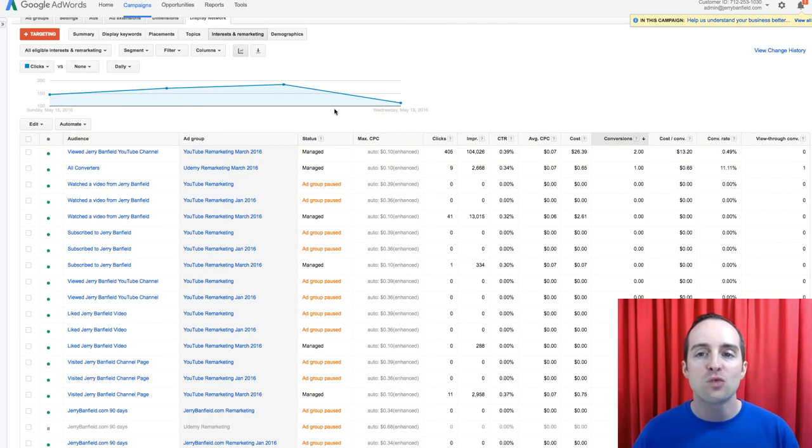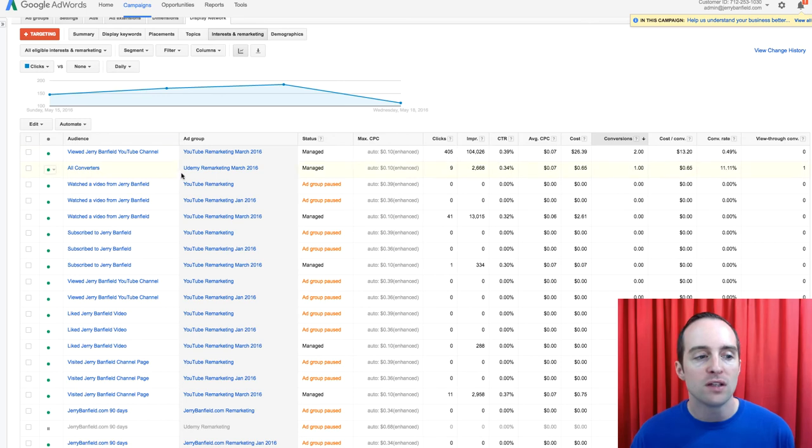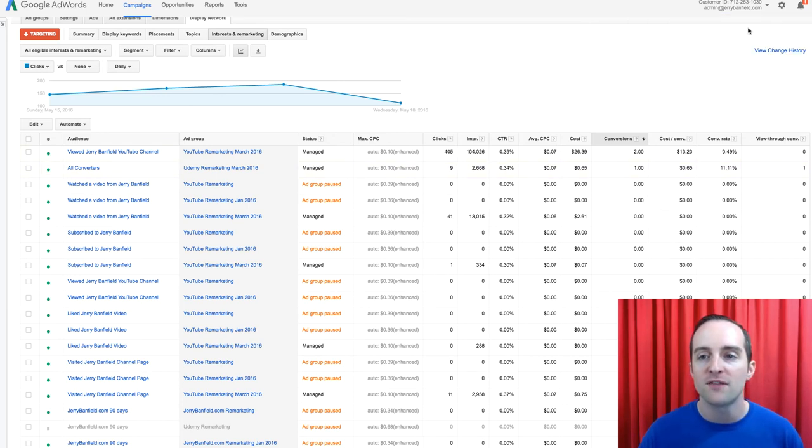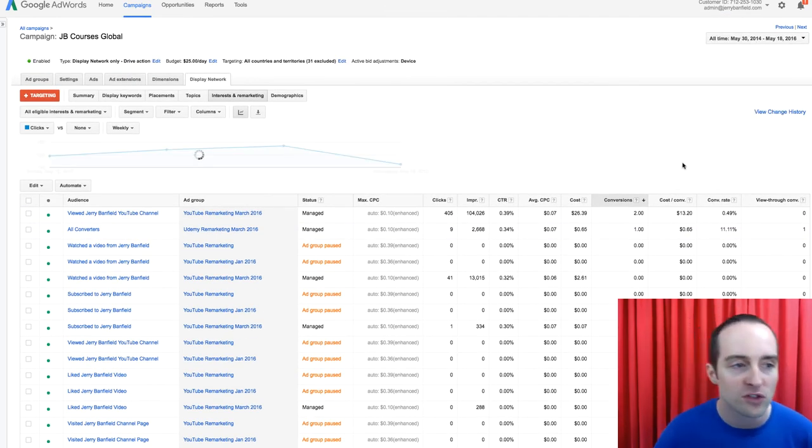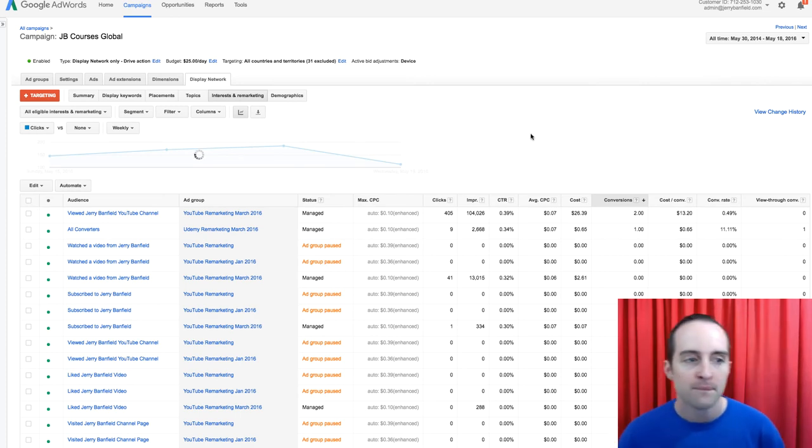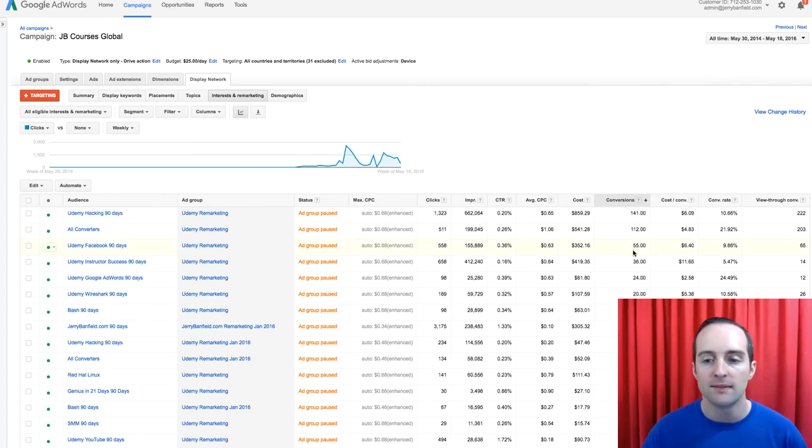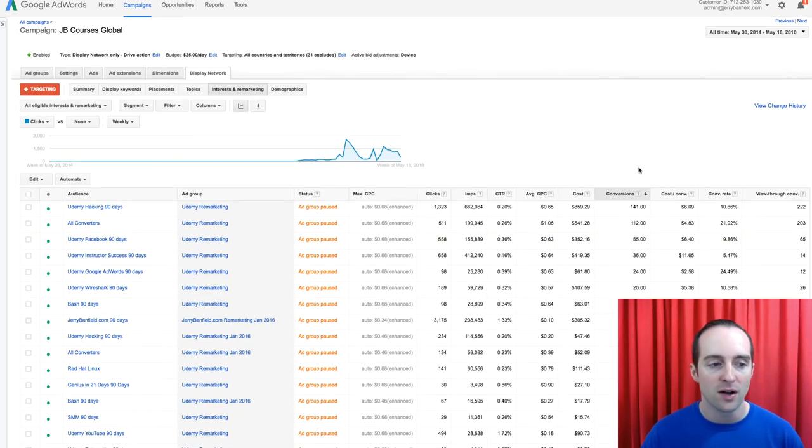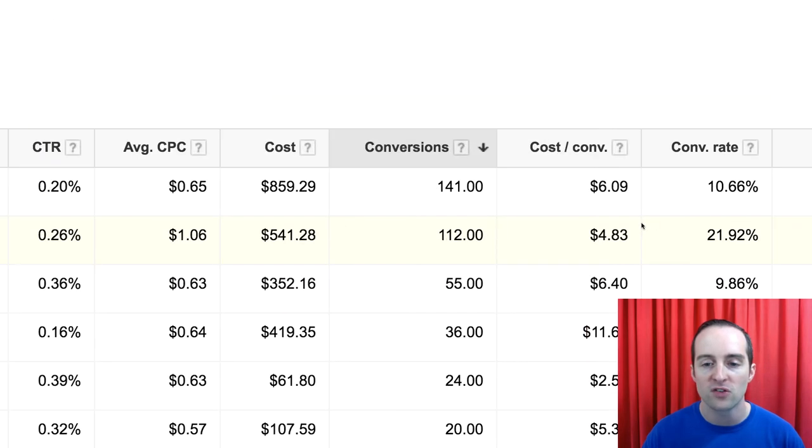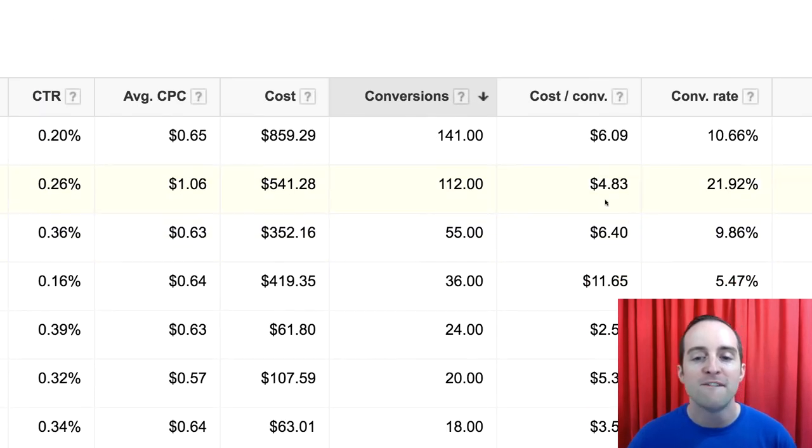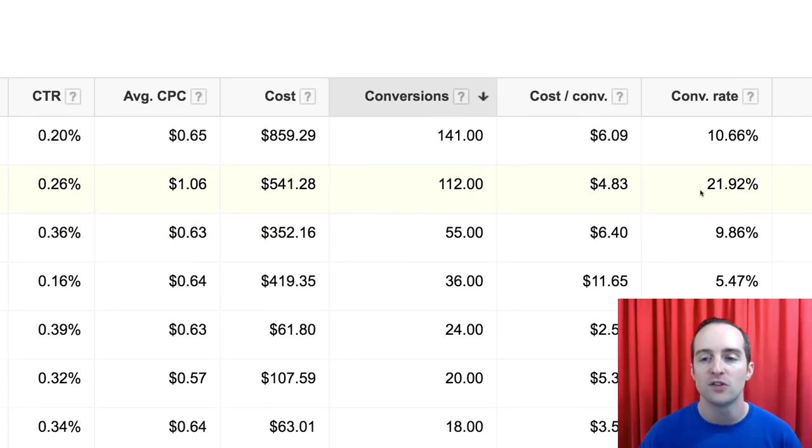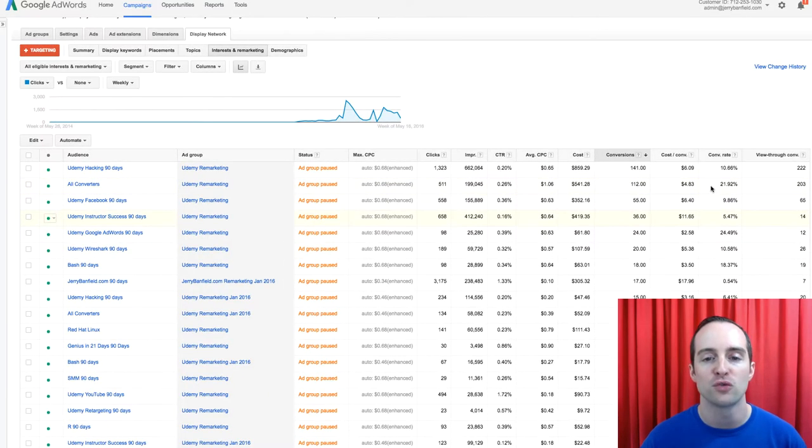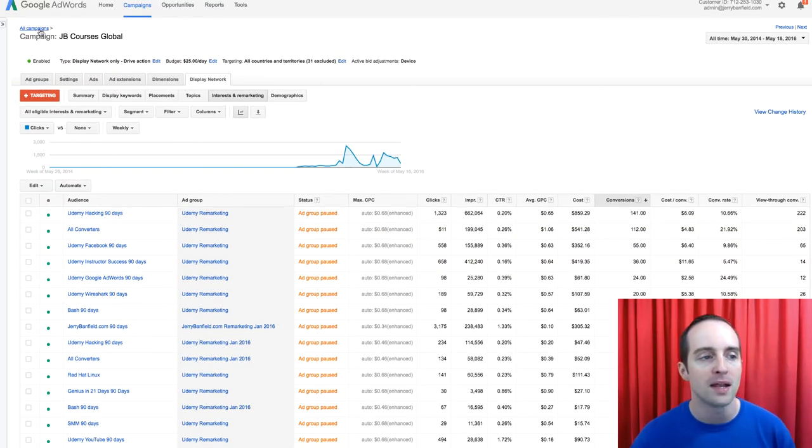So this is one of the sweetest features of Google AdWords. This All Converters audience, if I go all time here, this All Converters audience is an incredibly valuable audience. If I show you the All Converters audience, $4 for conversions, mostly sales, 21% conversion rate. And this is just in the global campaign.